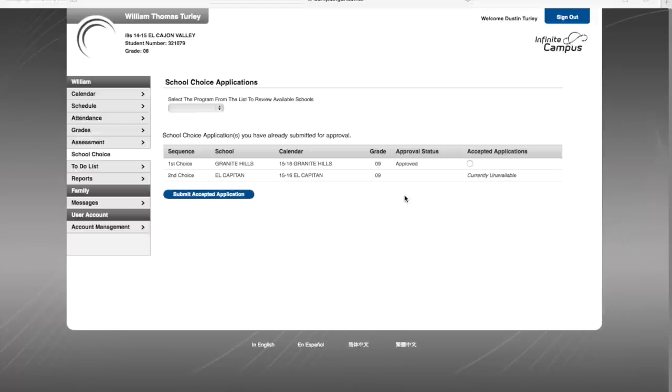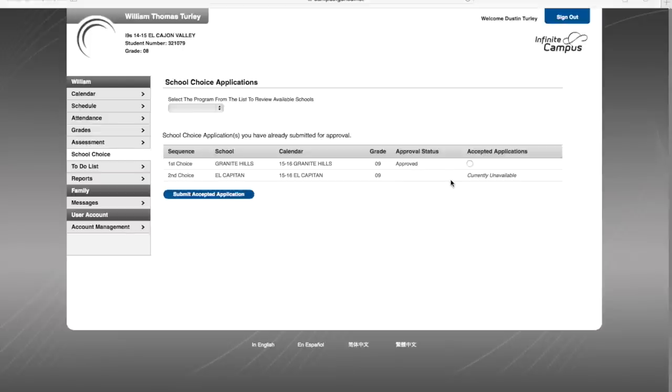Once the district has approved my school choice application, it will show in my parent portal under the school choice tab, listing my applications, and under the approval status it will show as approved. Currently, my student will be enrolled at El Cajon Valley High School, but I have been approved to change to Granite Hills.